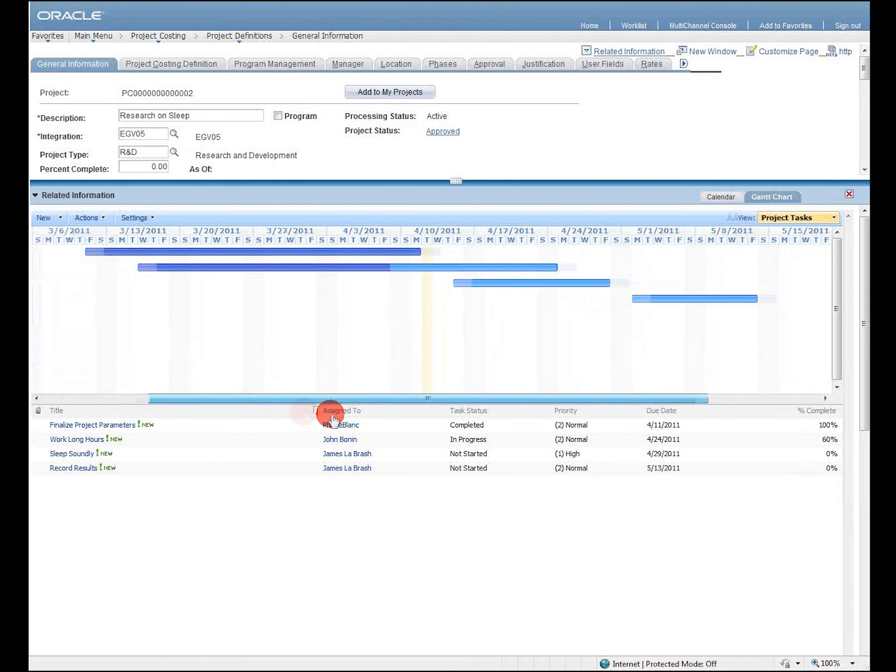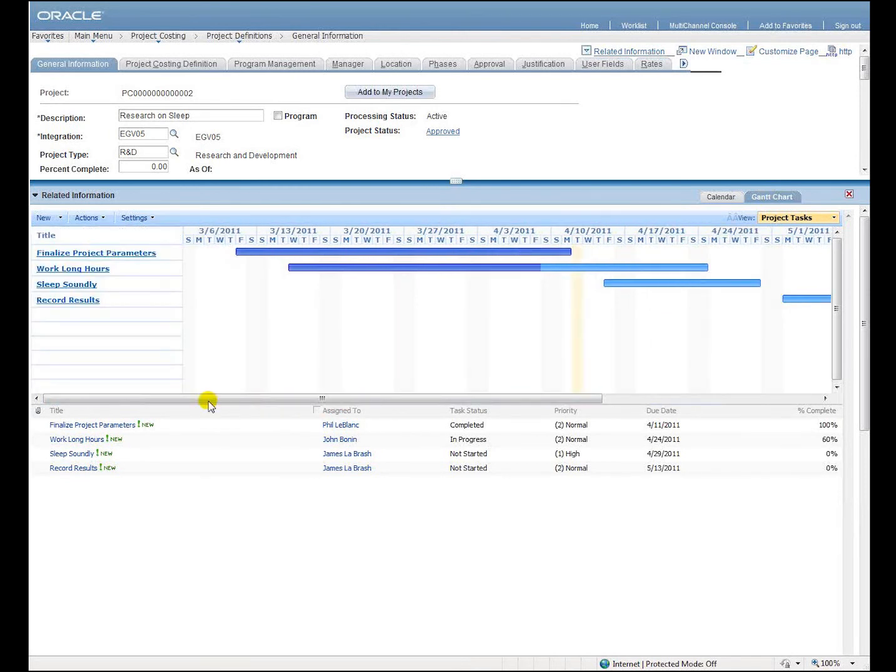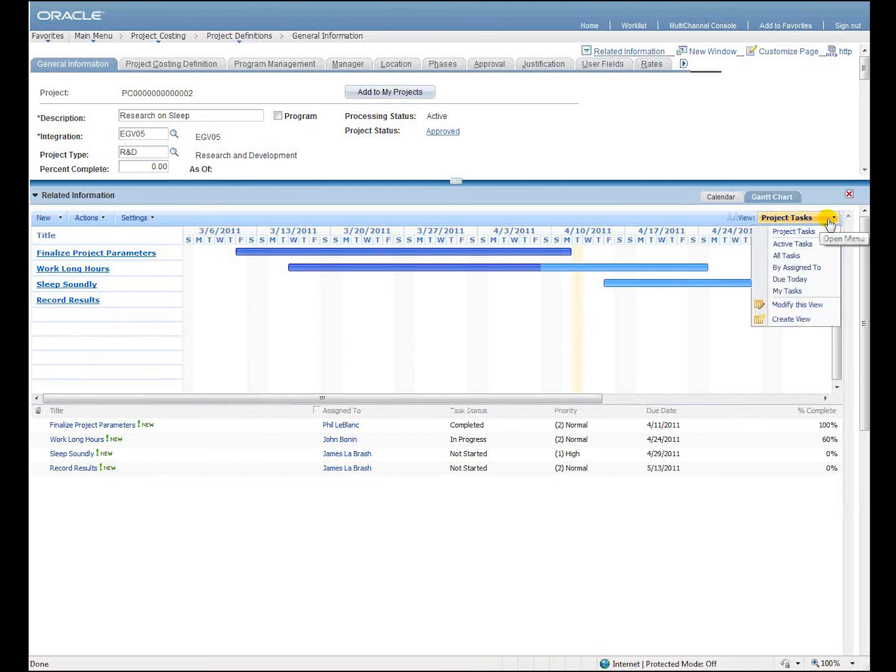Here you can see the Gantt chart. I can select different views just like I did with the calendar. You can even choose to limit it to display only those tasks assigned to you.